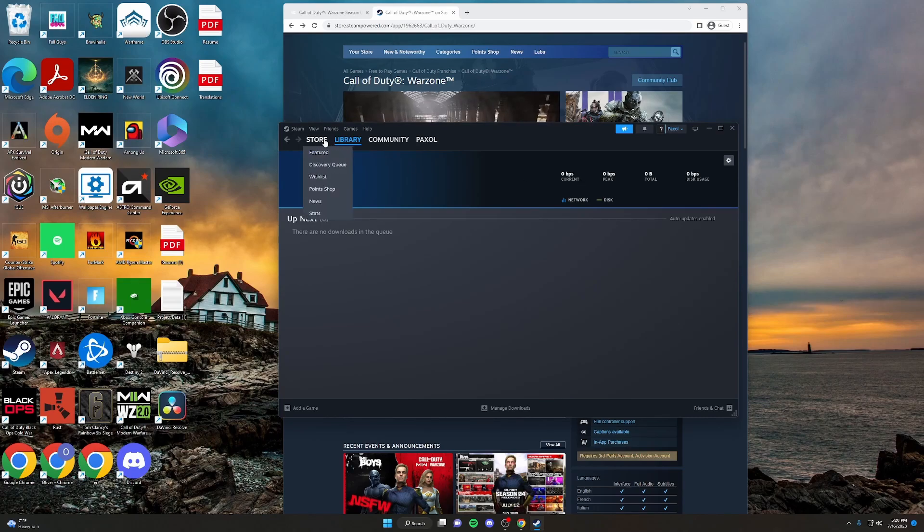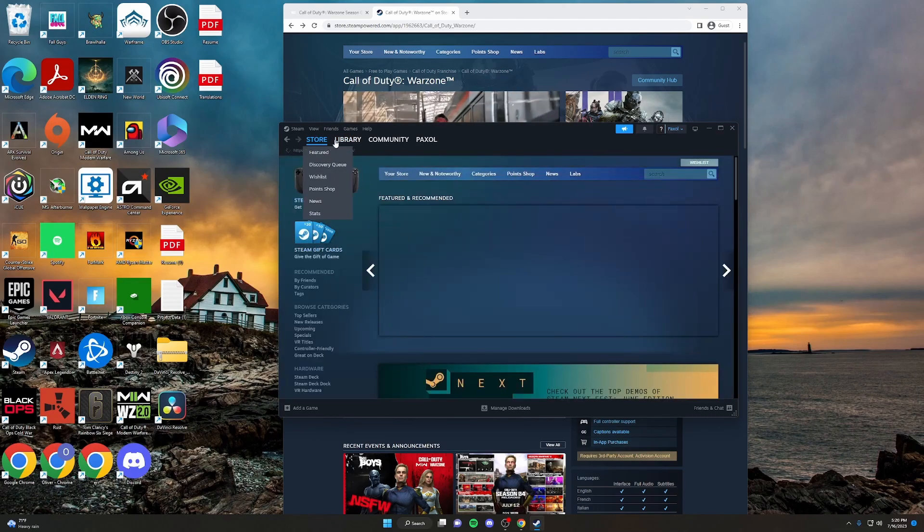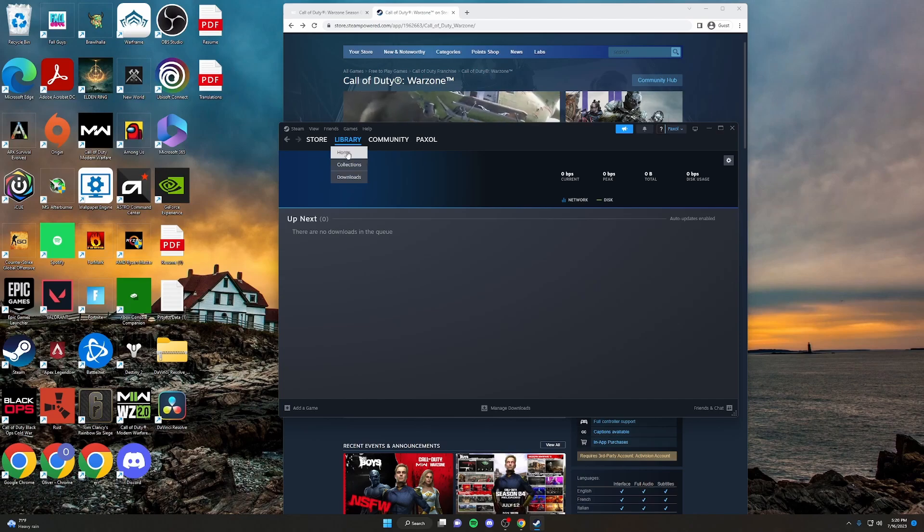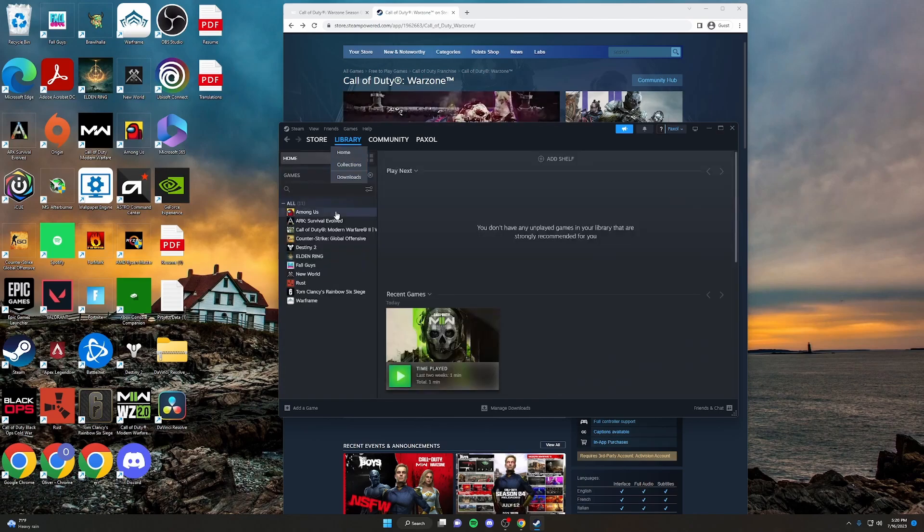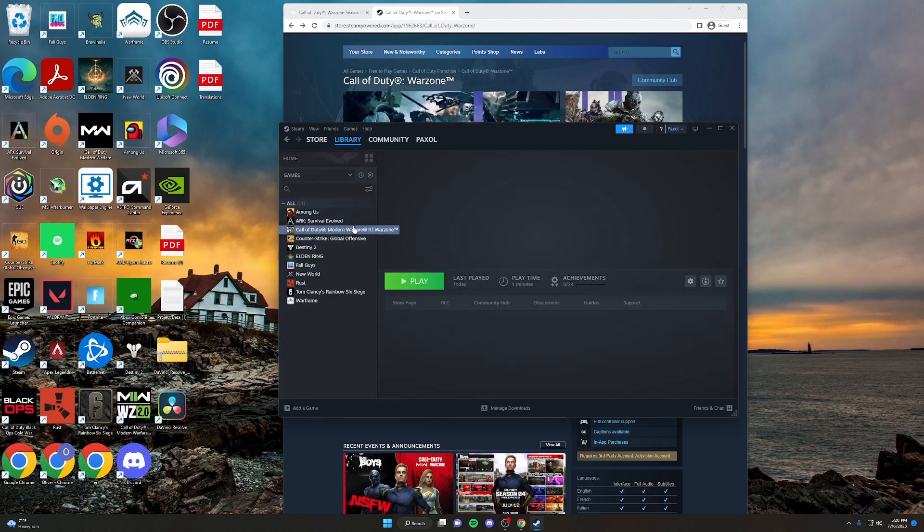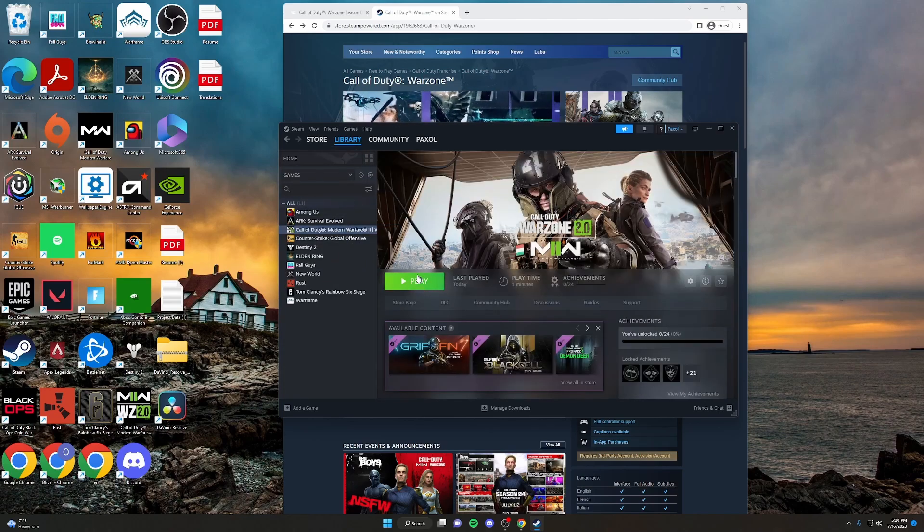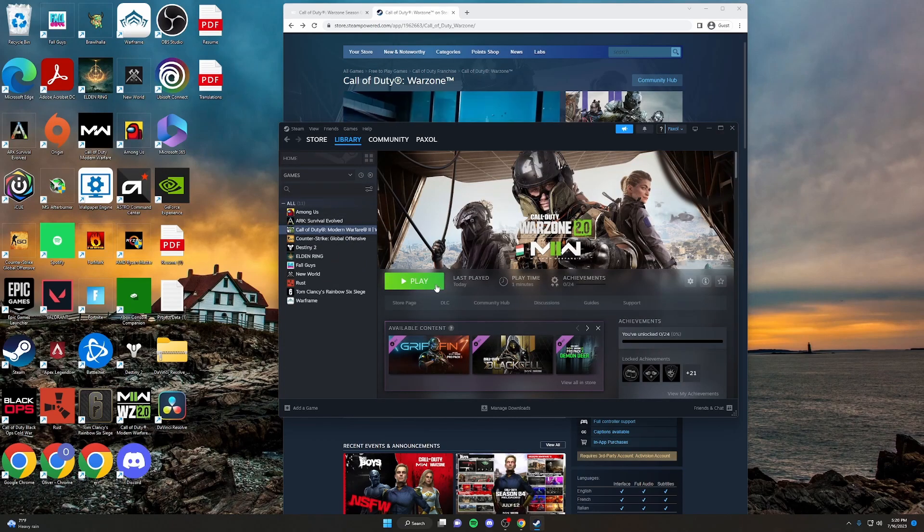Once the game is fully downloaded, you can go into your Library, click on Call of Duty, and from here, you can press Play.